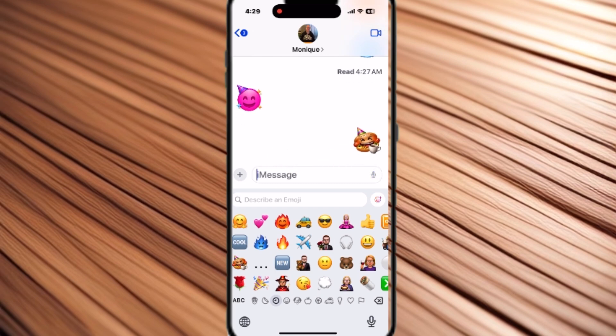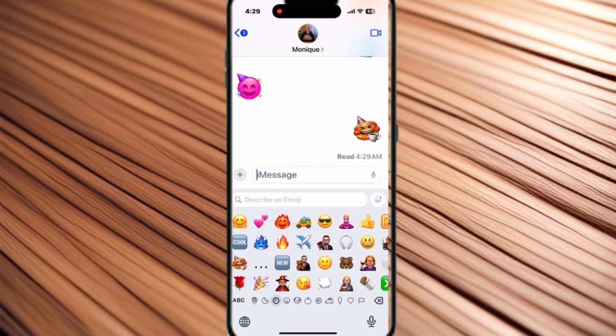To send your new emoji, just select it from the emoji keyboard and then tap Send.